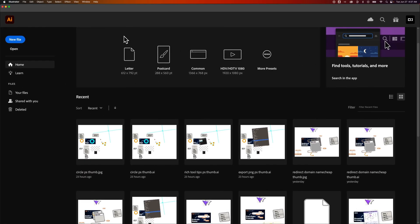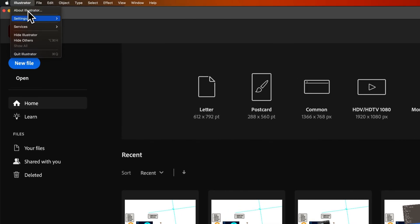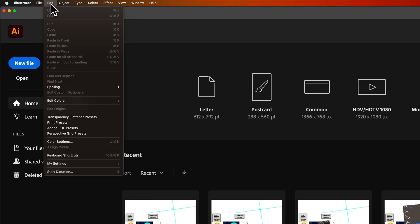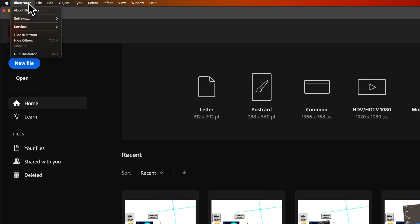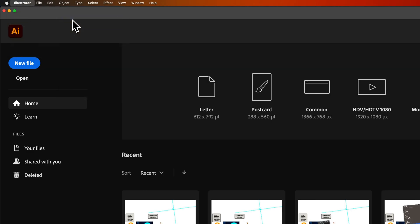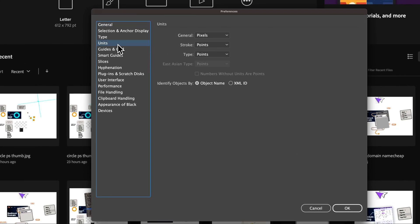Make sure you have no project open. Then you can go up to Illustrator, down to Settings, and we can go to Preferences. I believe on PC, that's going to be in the Edit drop-down somewhere. You're going to see Preferences. Once we get to those, we're going to want to go to Units.